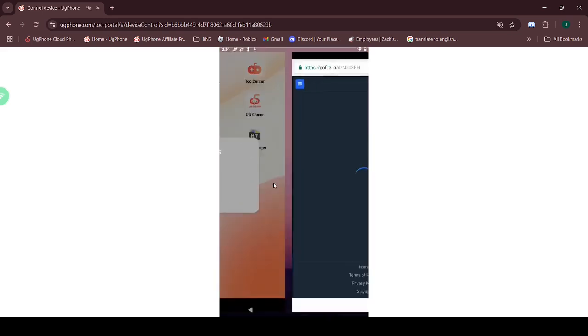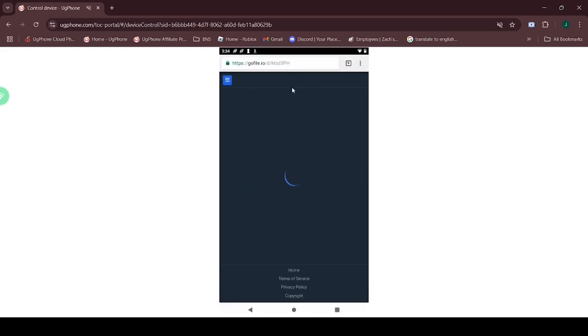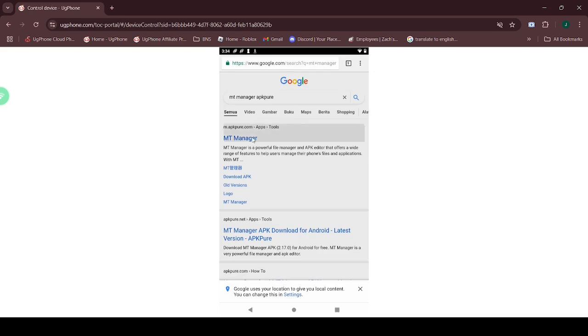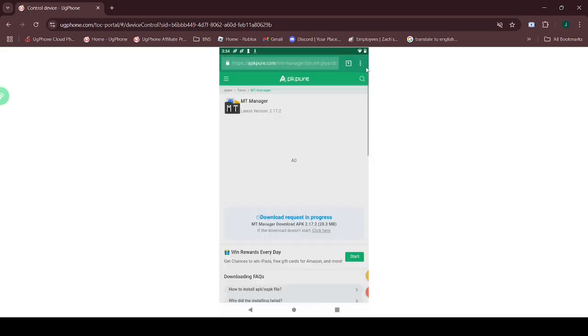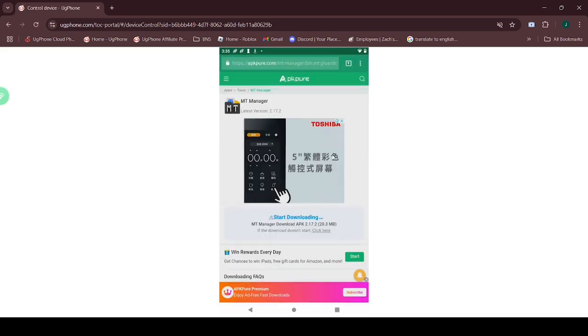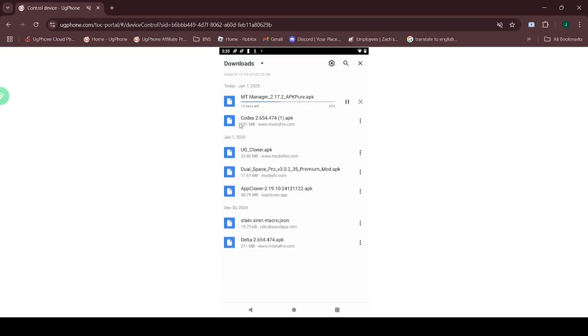Open Google Chrome and download all the required files. Make sure to disable the Google Play Store first.